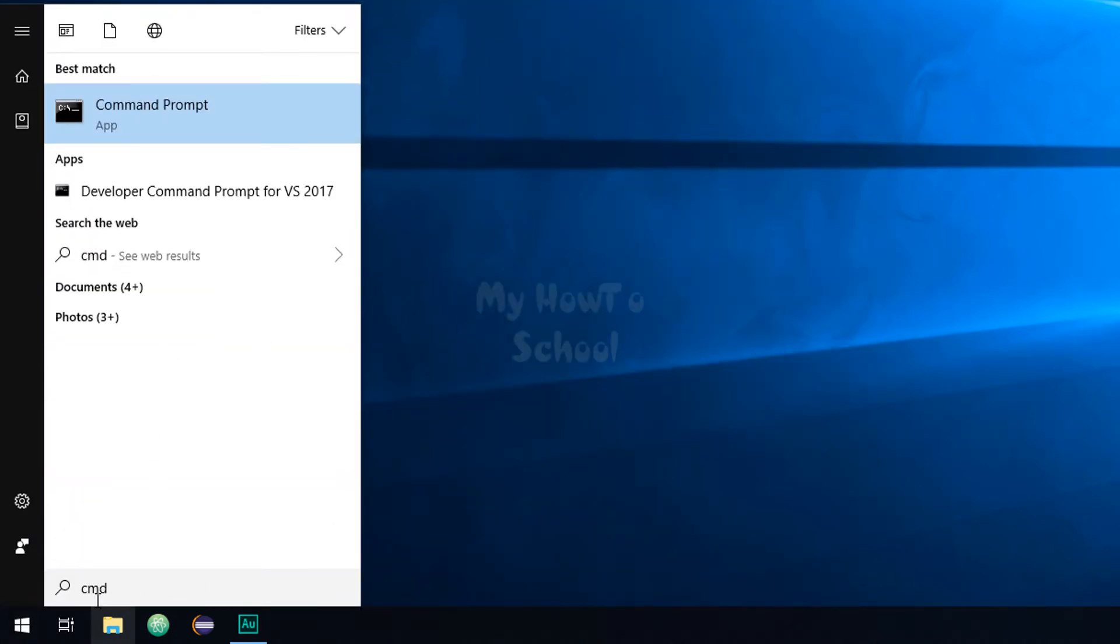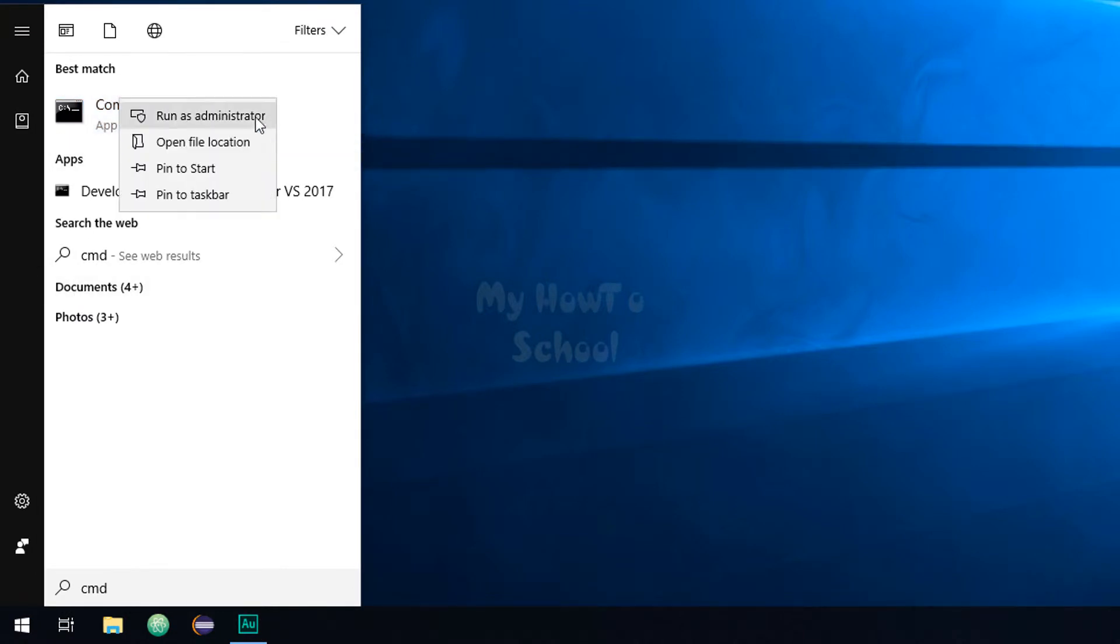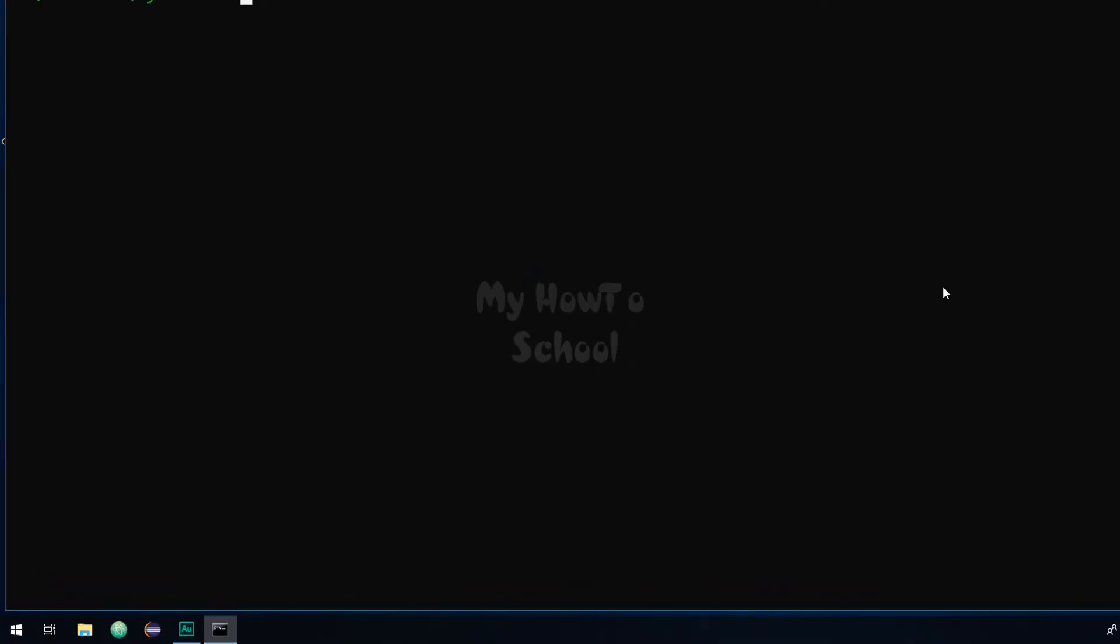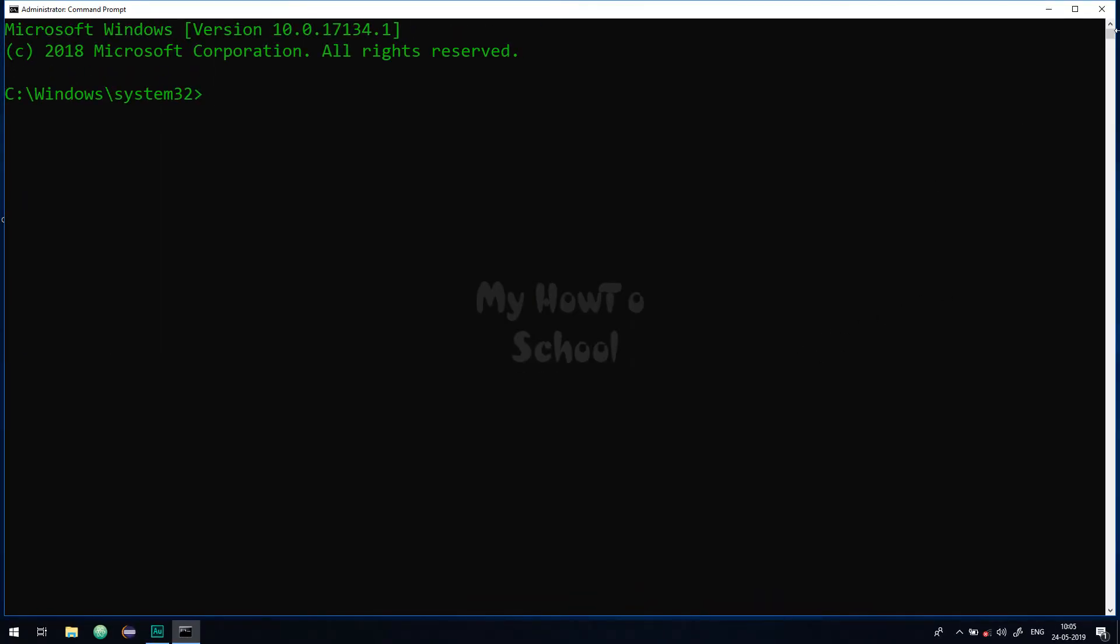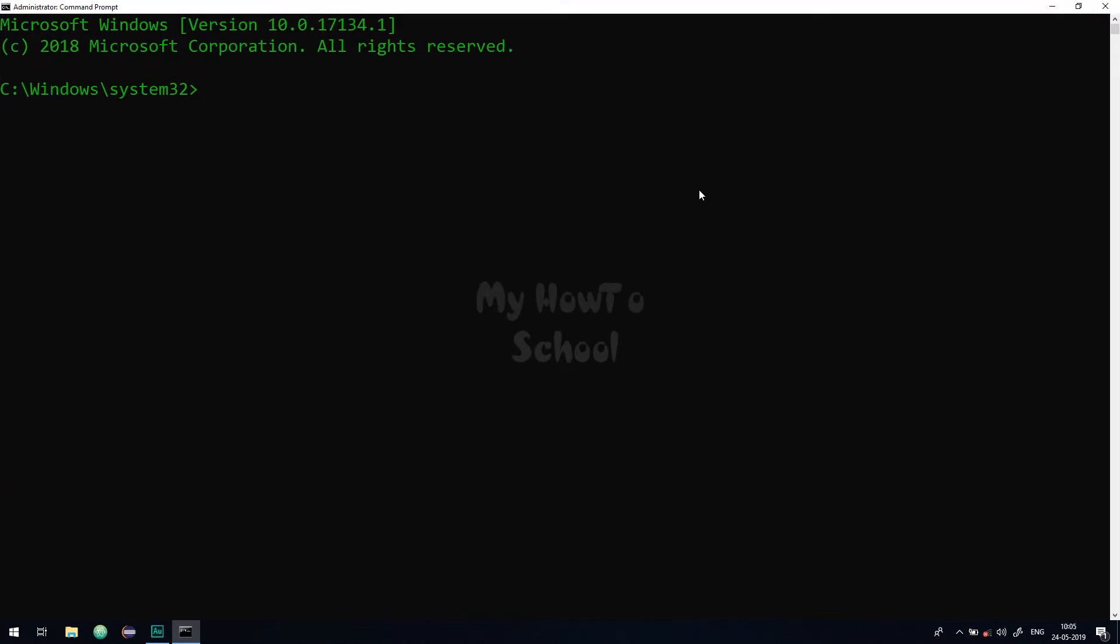So I'm gonna search for cmd in the search bar, and then when this command prompt appears I'm gonna right click and click on run as administrator. Okay, now we have launched the command prompt in admin mode.